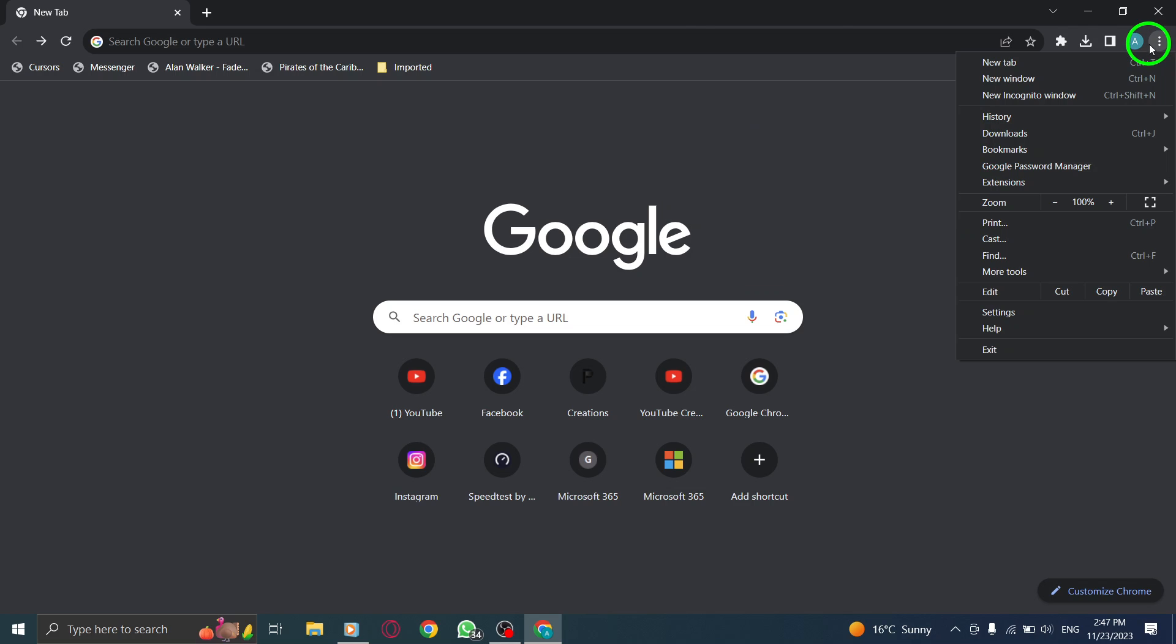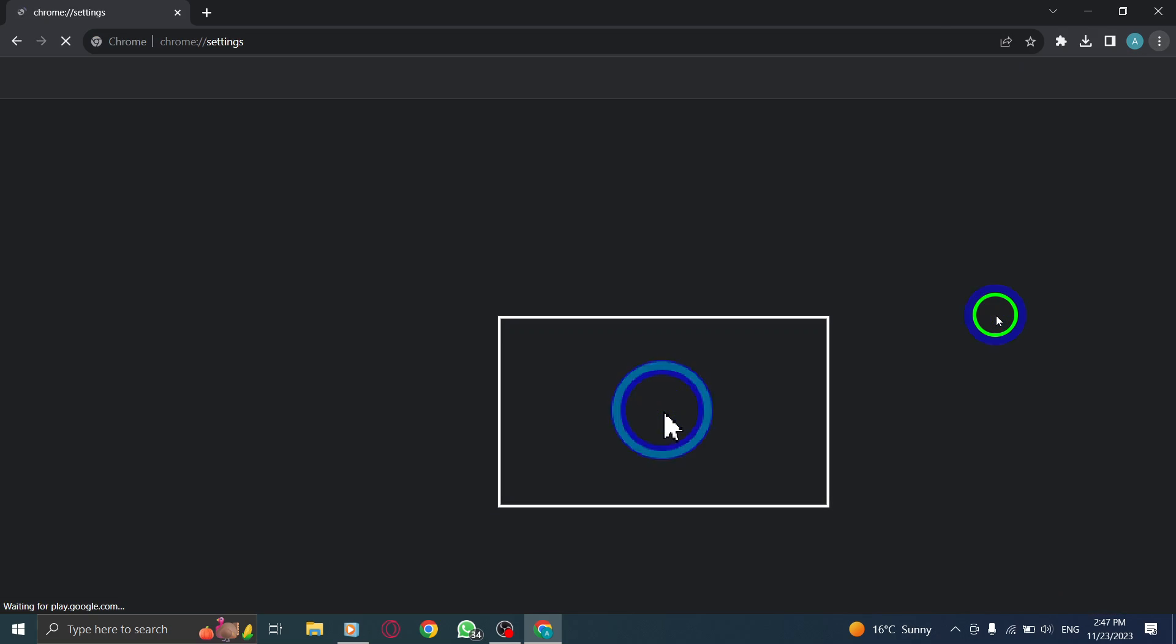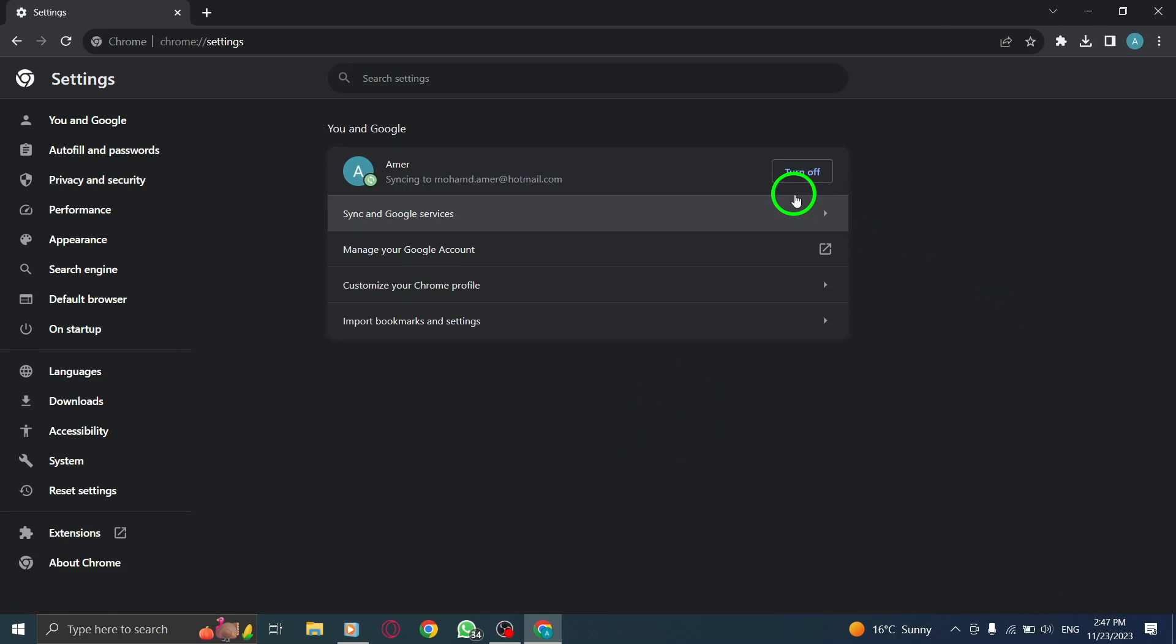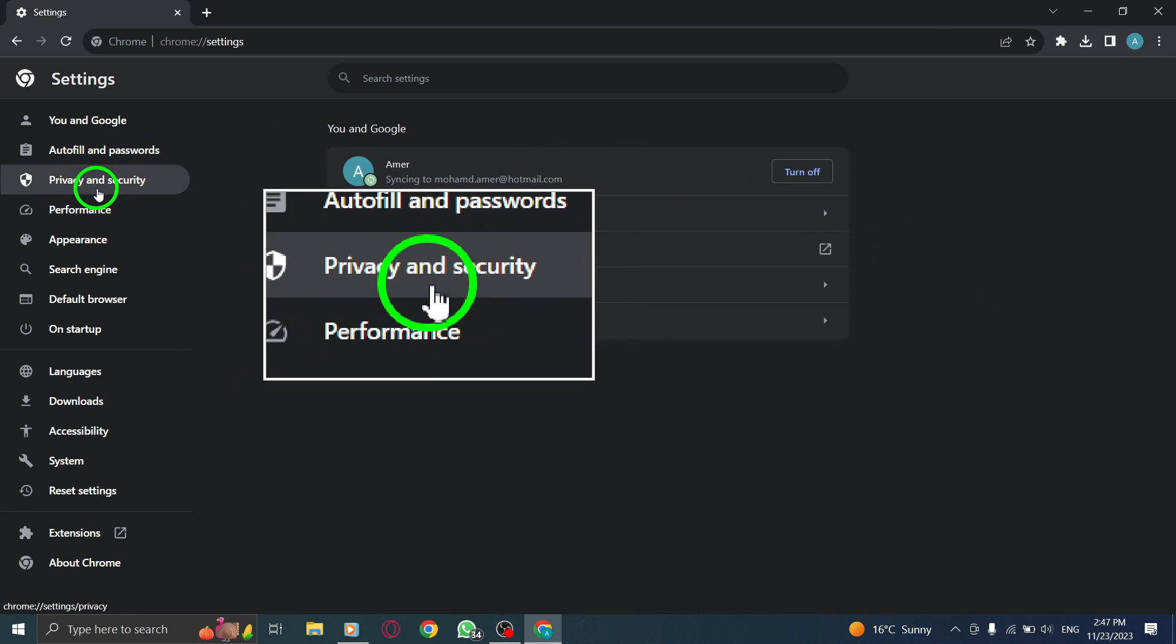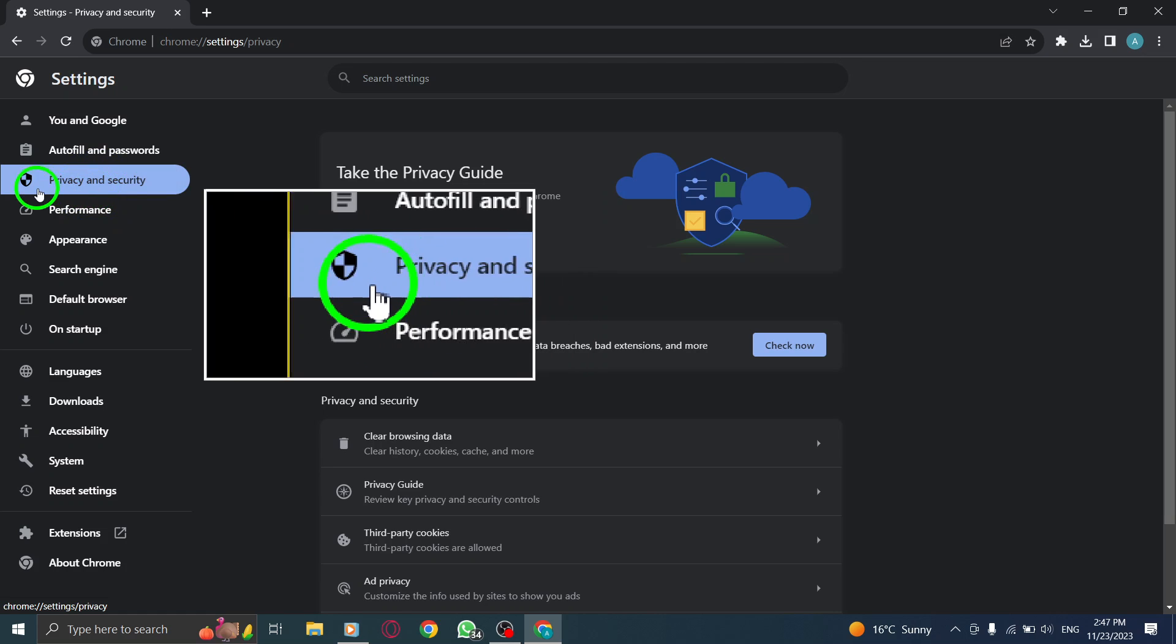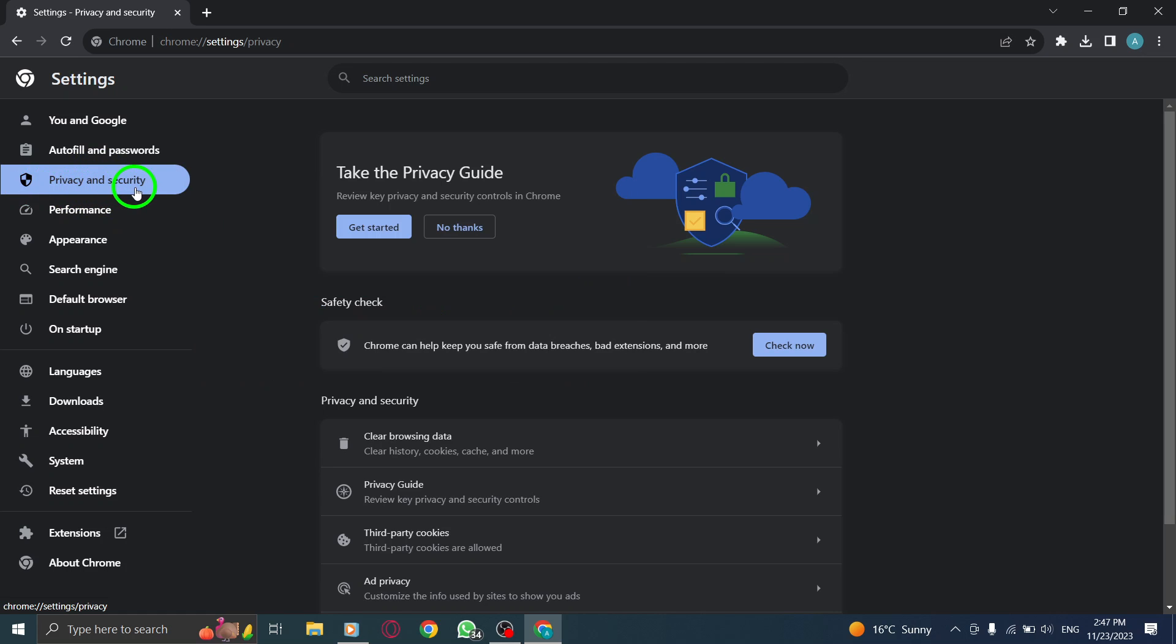Step 3: Click Settings. Step 4: Select Privacy and Security. On the Settings page, find and click on Privacy and Security to access the Privacy and Security section.